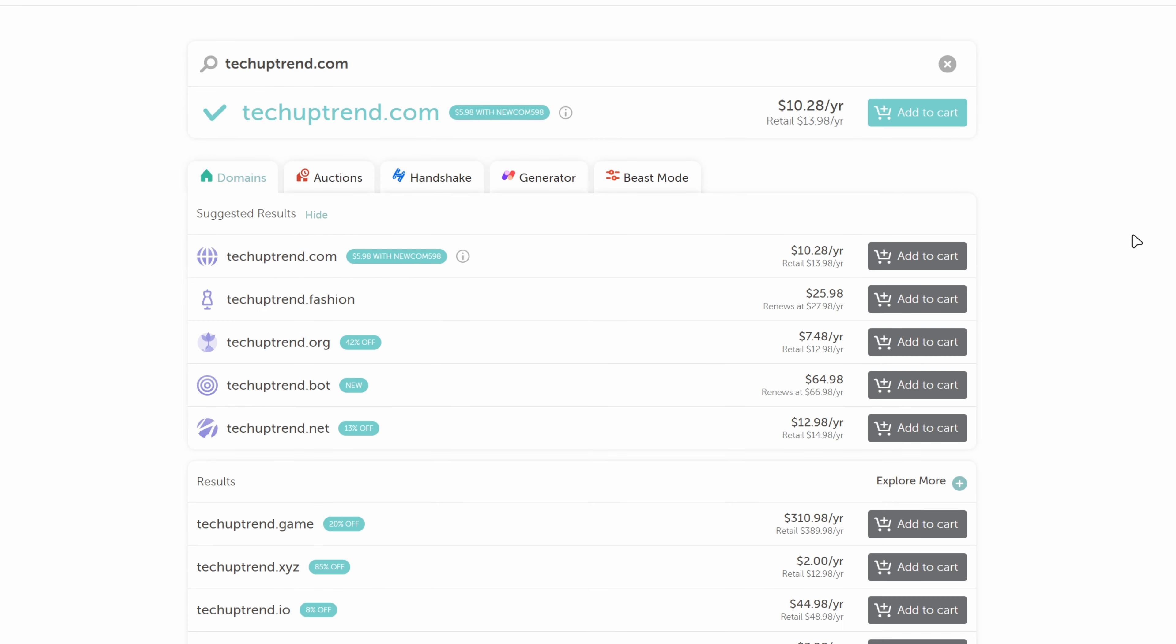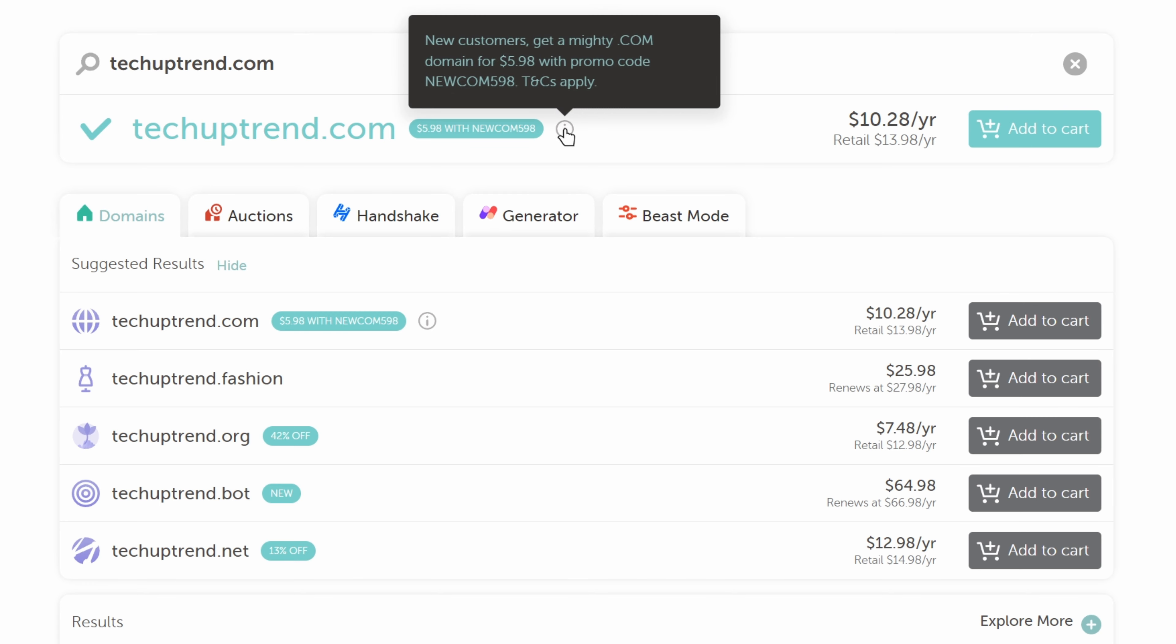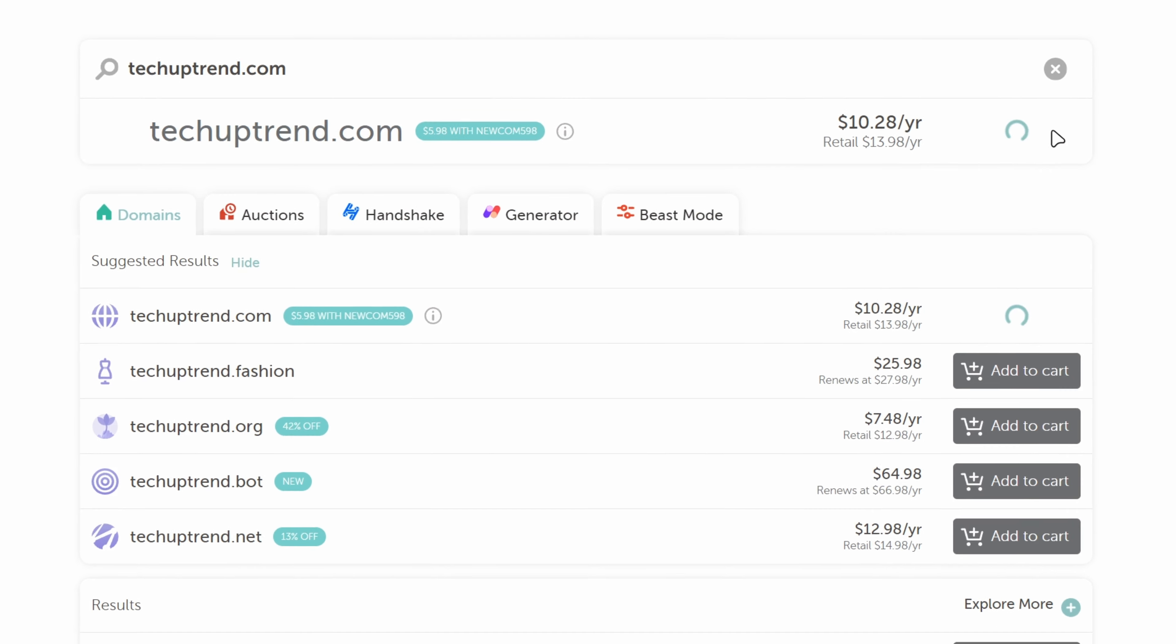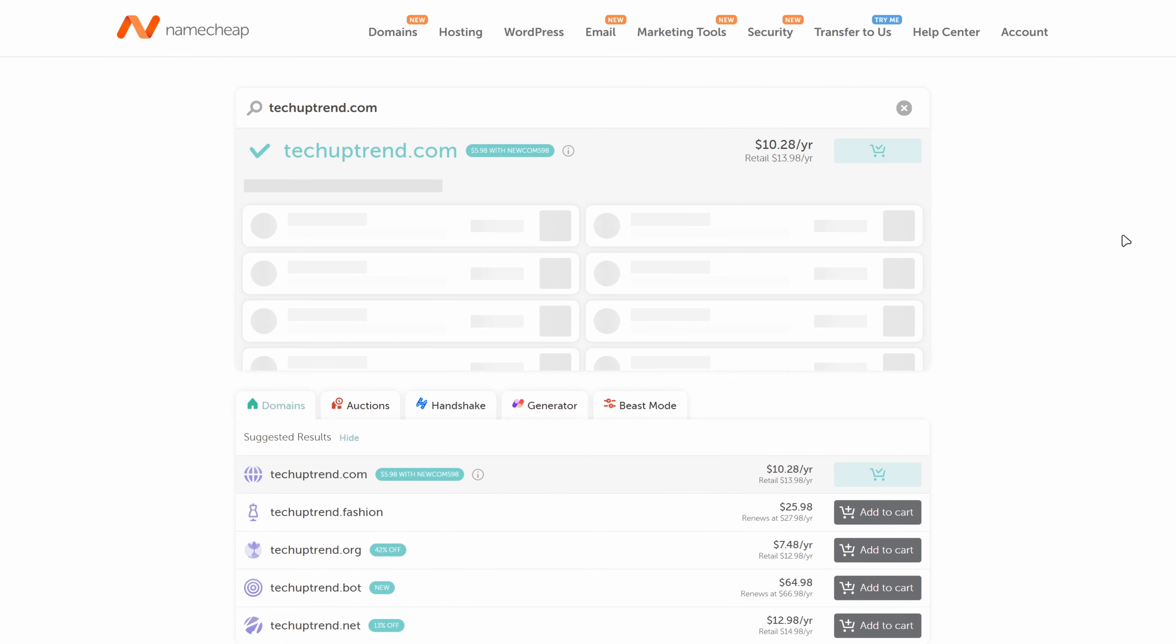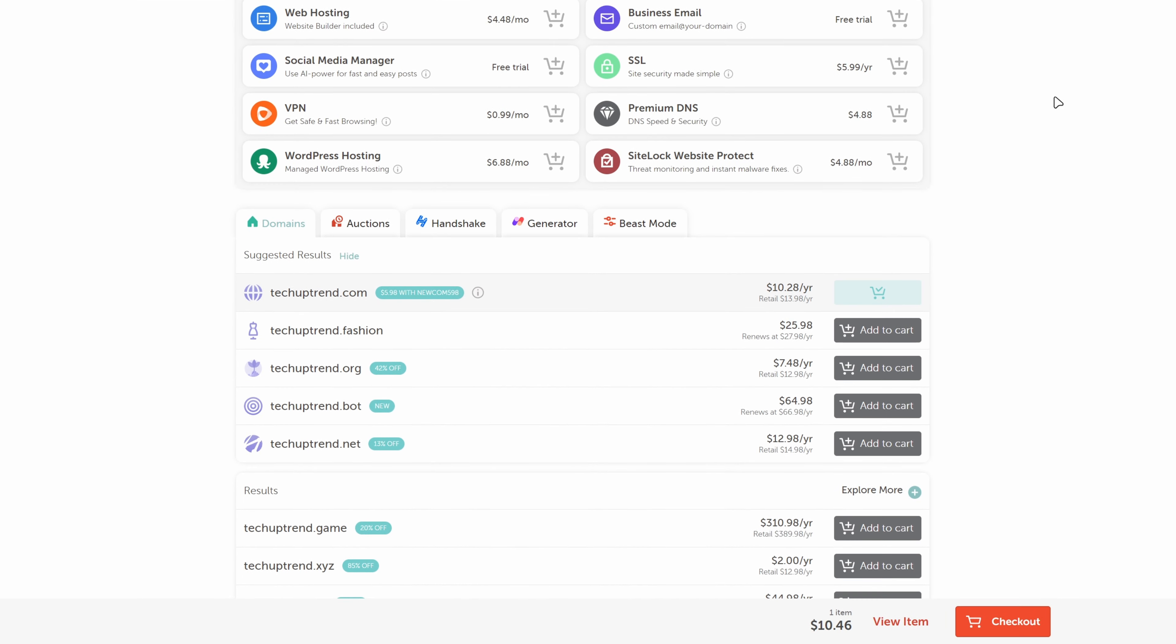Great! The domain is available. If we hover over this little eye sign it says that if we are a new user we can apply a promo code and get this domain for five dollars and ninety eight cents. We will click on add to cart. At the bottom right of our screen we will click on check out.